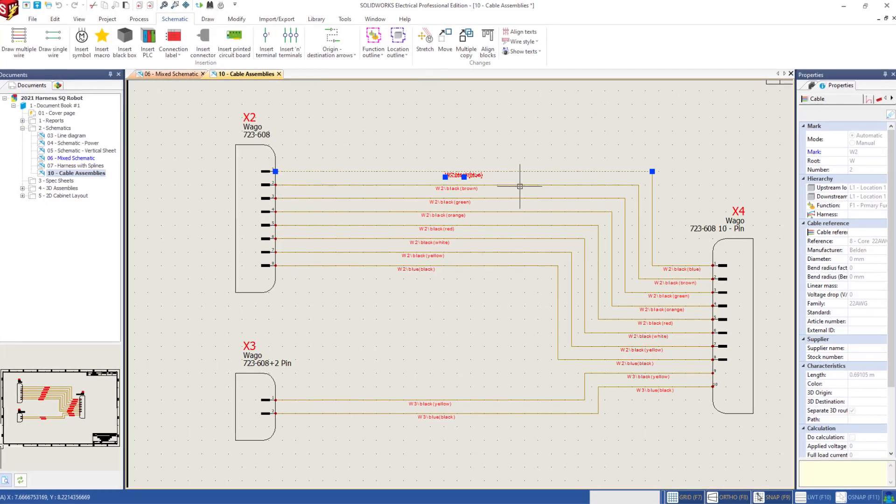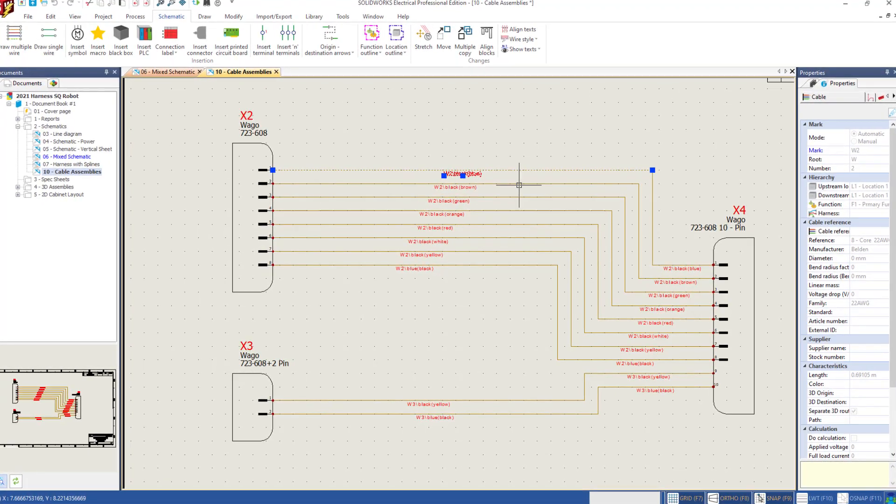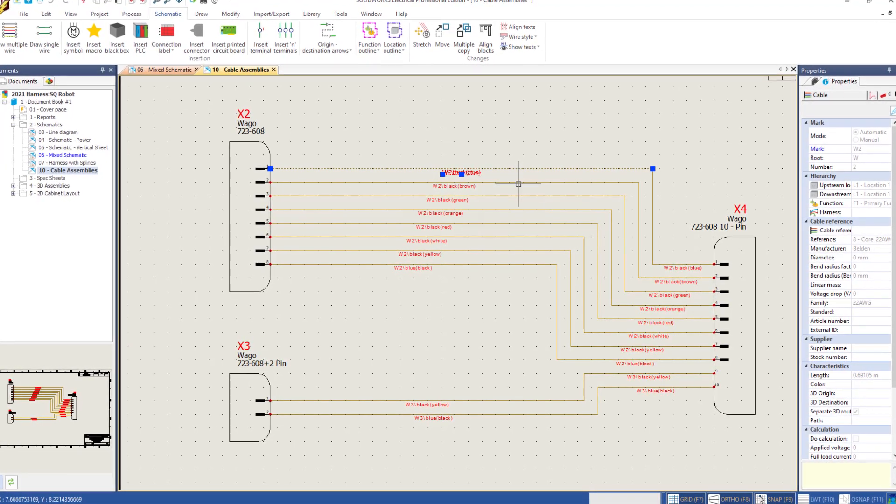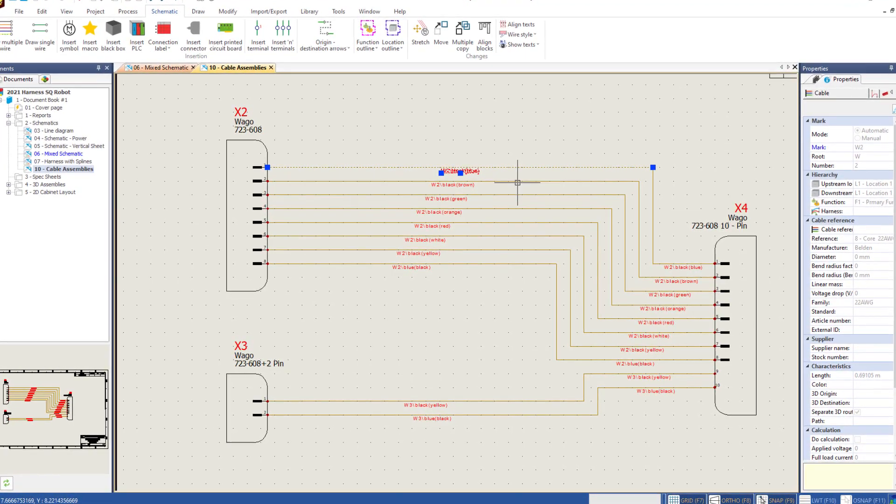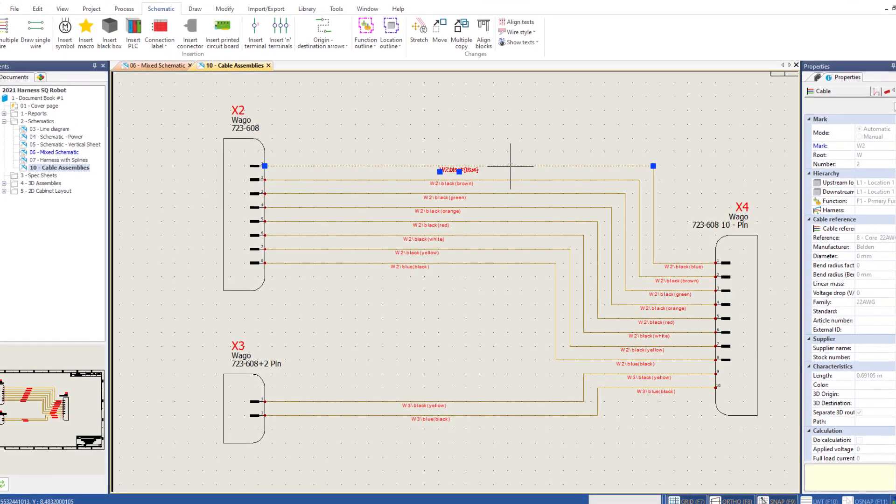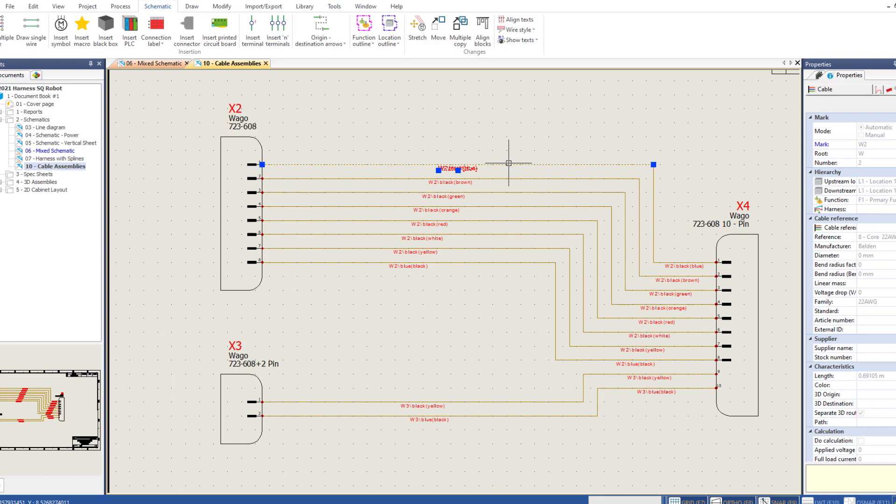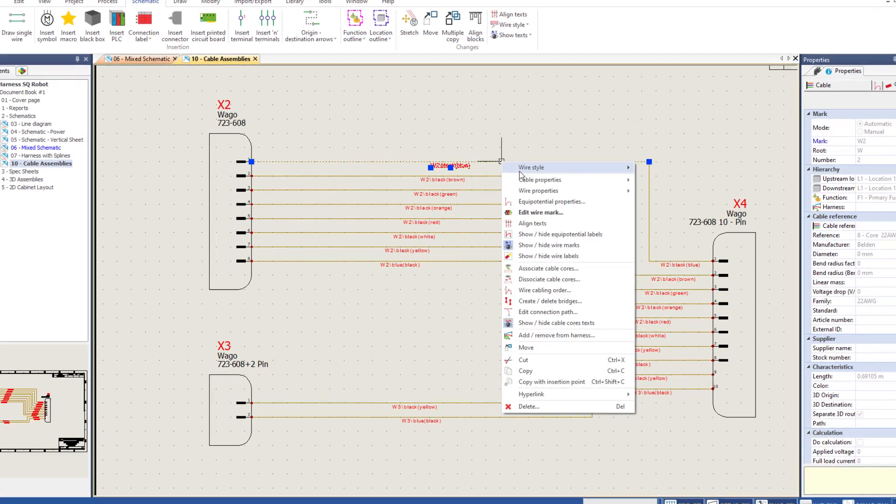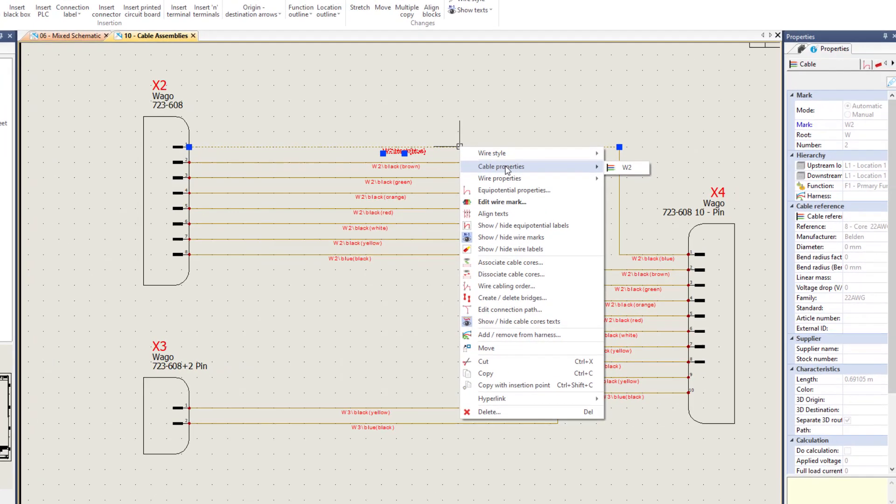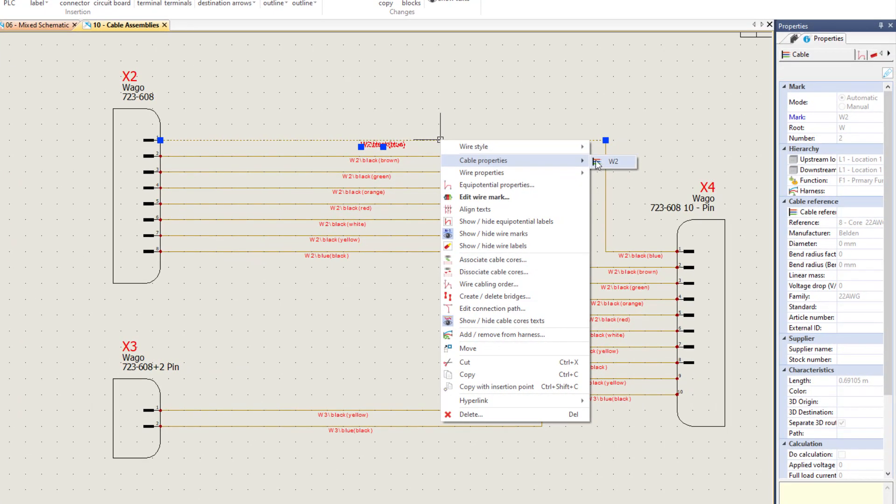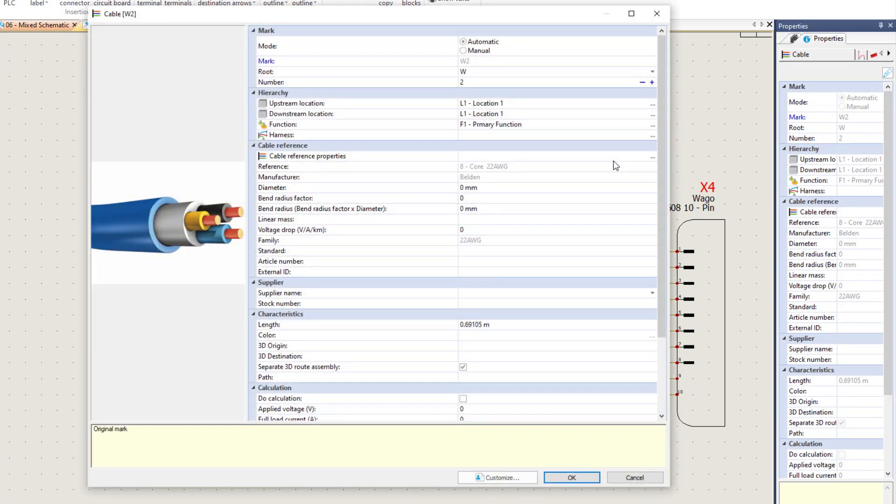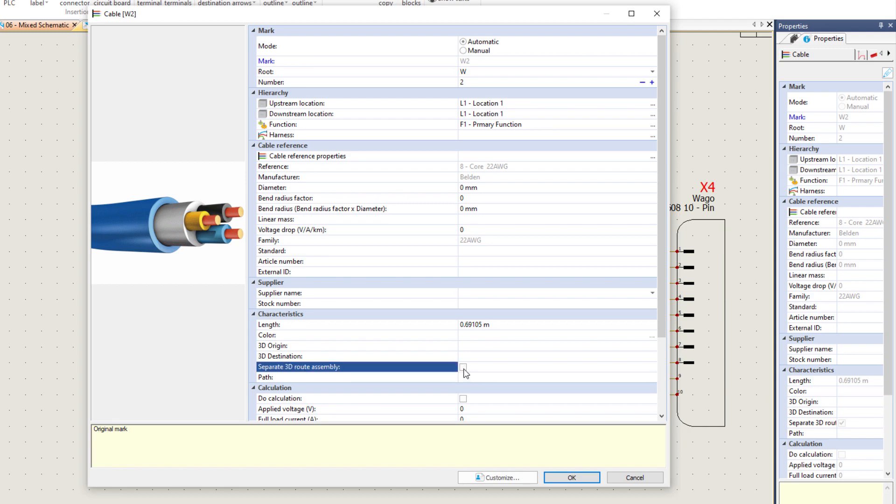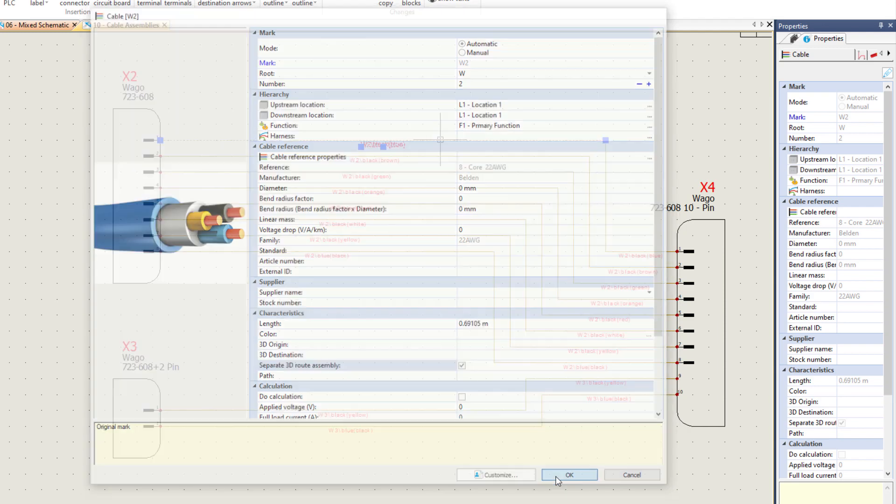It is a common practice to have multiple cables starting from a single connector and then have each of the cables go to different parts of the electrical system. Routing all these different cables as a single assembly does not provide the flexibility designers want.